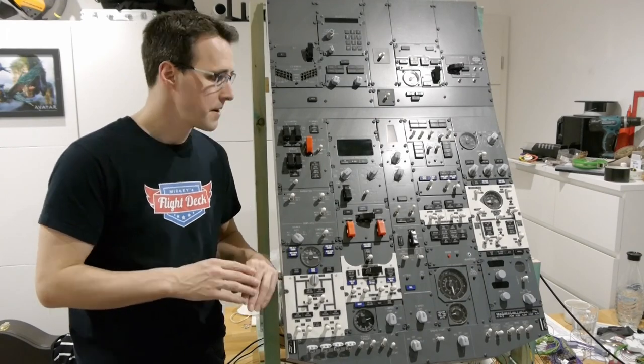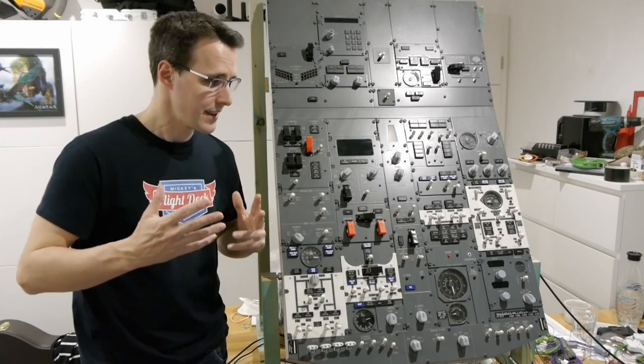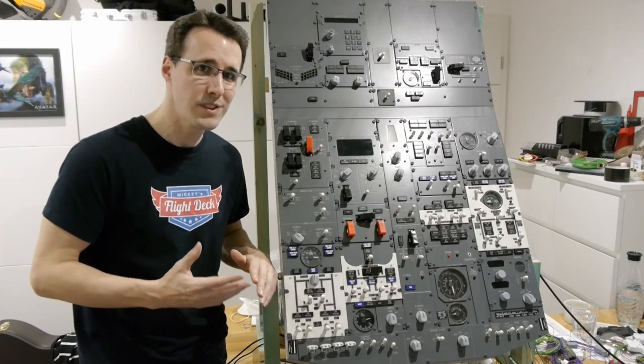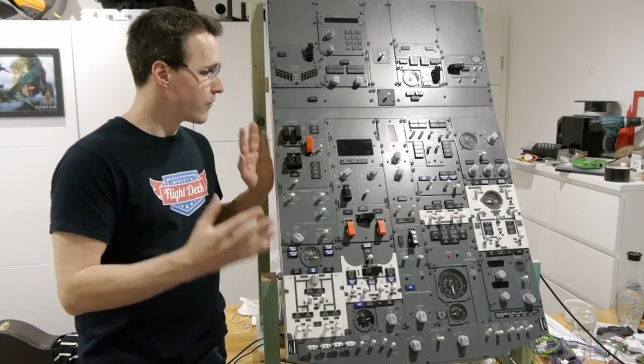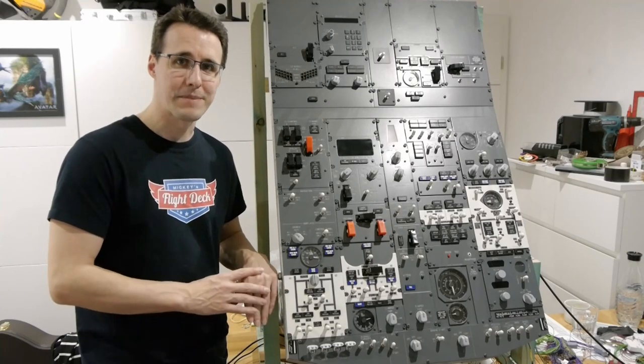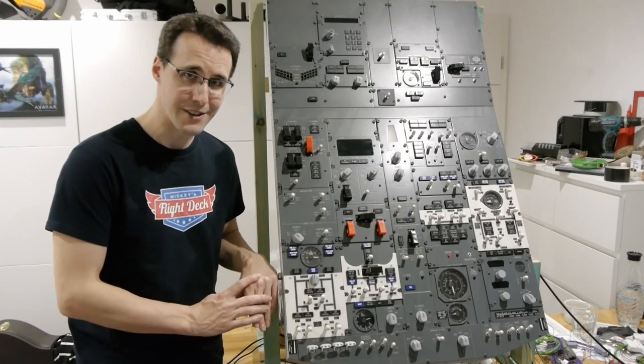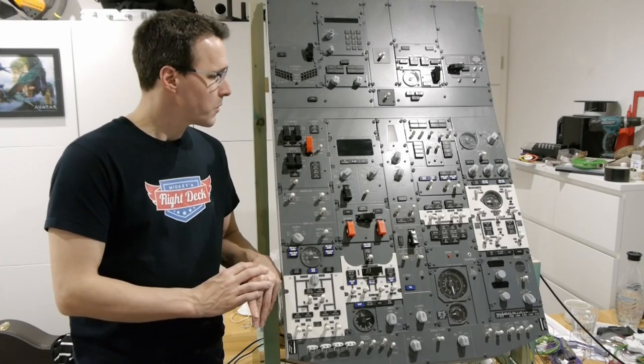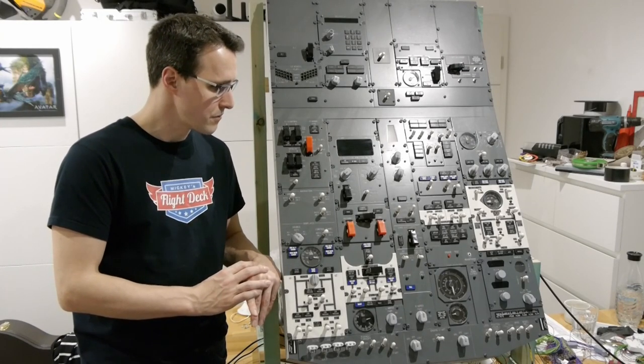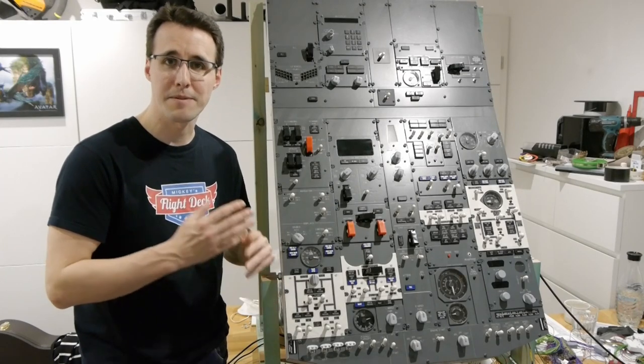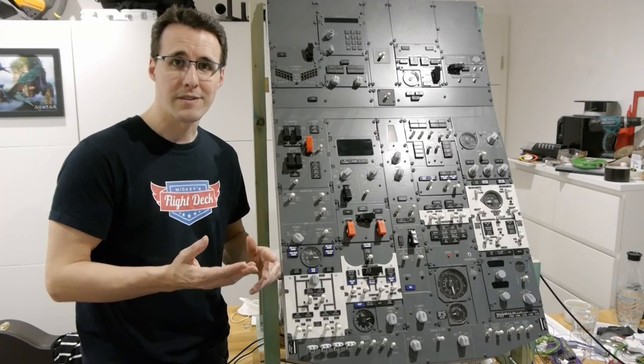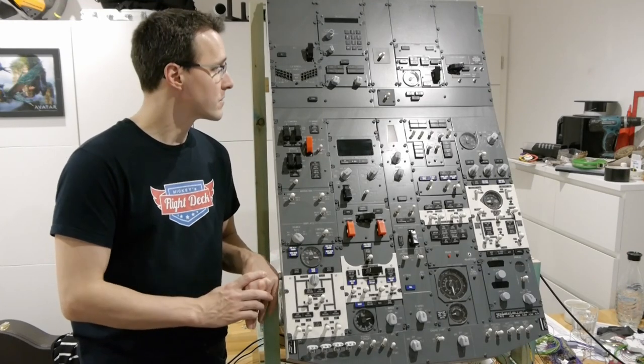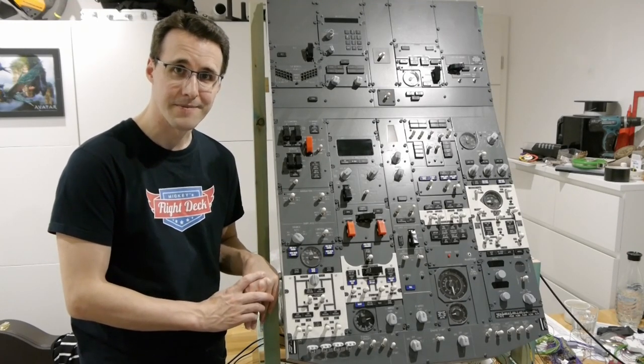But the most exciting event is that after over two years of building, the full DIY overhead panel is finally finished. It will be a strange feeling when I now have to move this panel here out of my room and bring it to the simulator where it should be. It was a good friend for me all these years here.